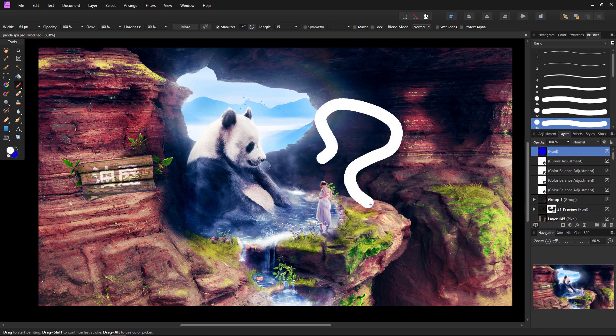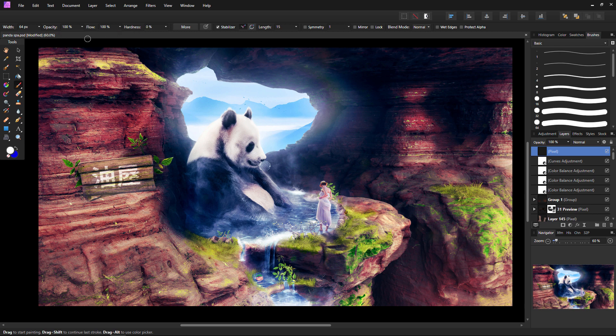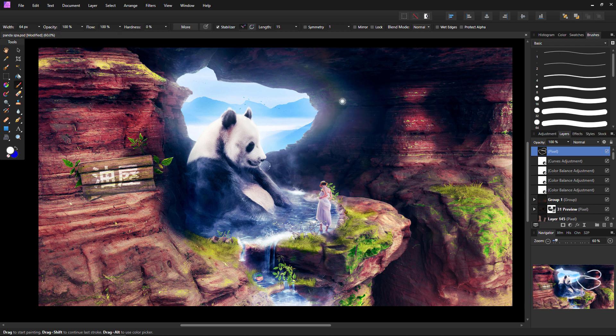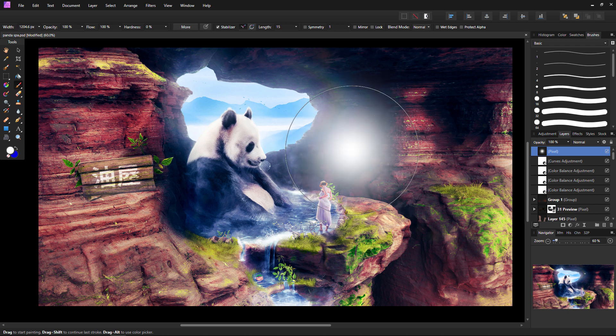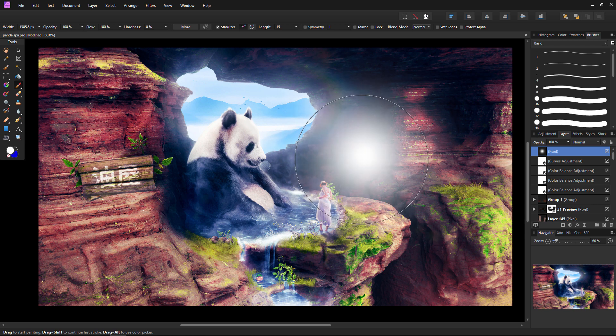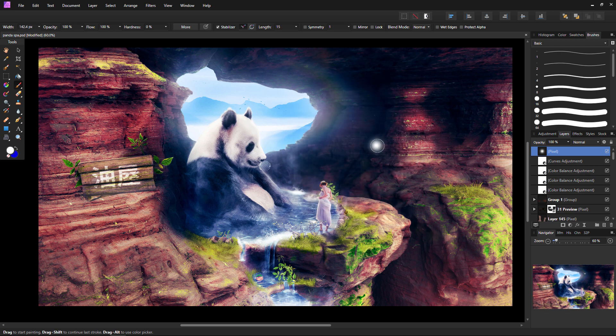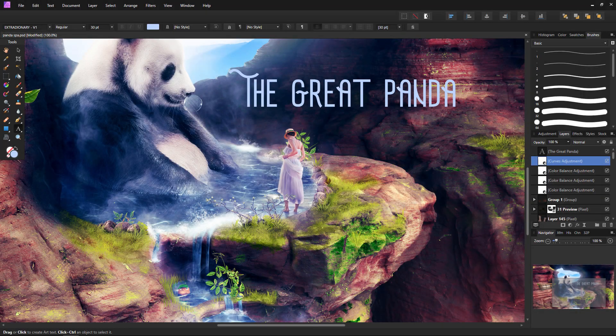You can also adjust the opacity, flow, hardness, and, if you have a drawing tablet, the pin pressure and stabilizer all in the brush tool's top toolbar that will appear once the brush tool is active. A quick tip, a convenient shortcut for brushes is using the two bracket keys to adjust the sizing of the brush. The left bracket decreases the size while the right bracket increases the size.